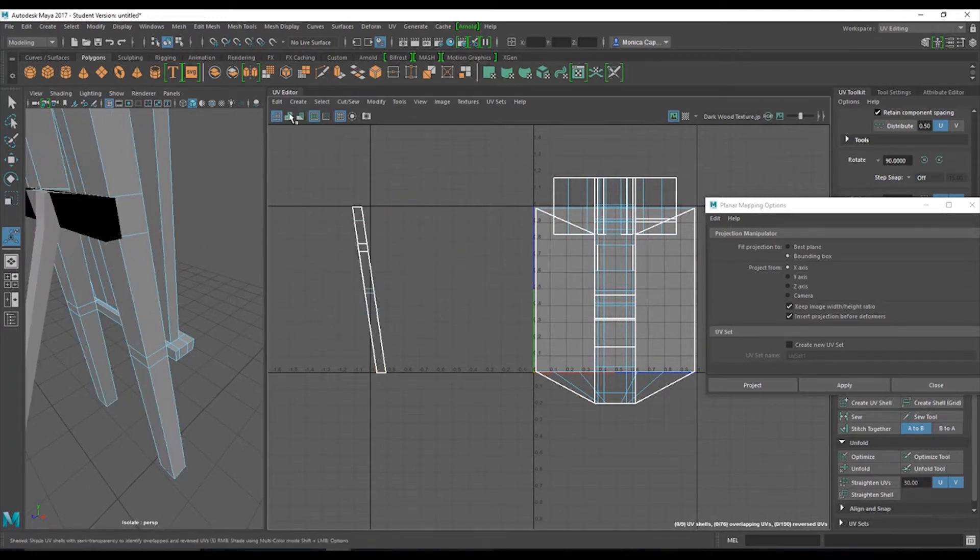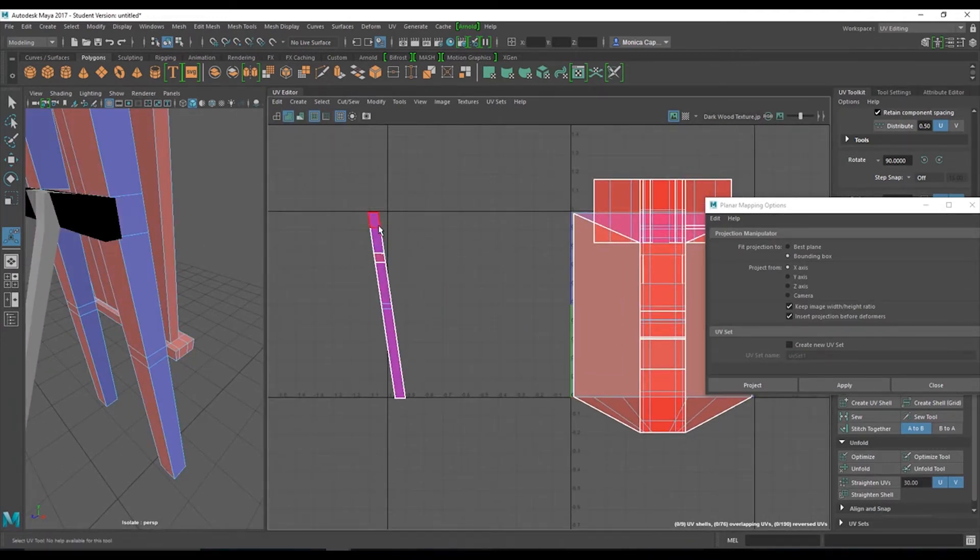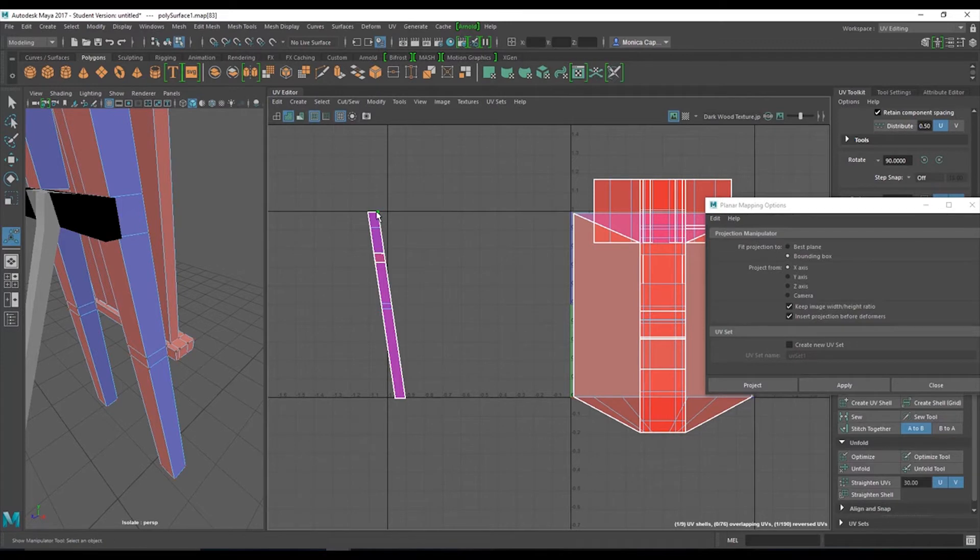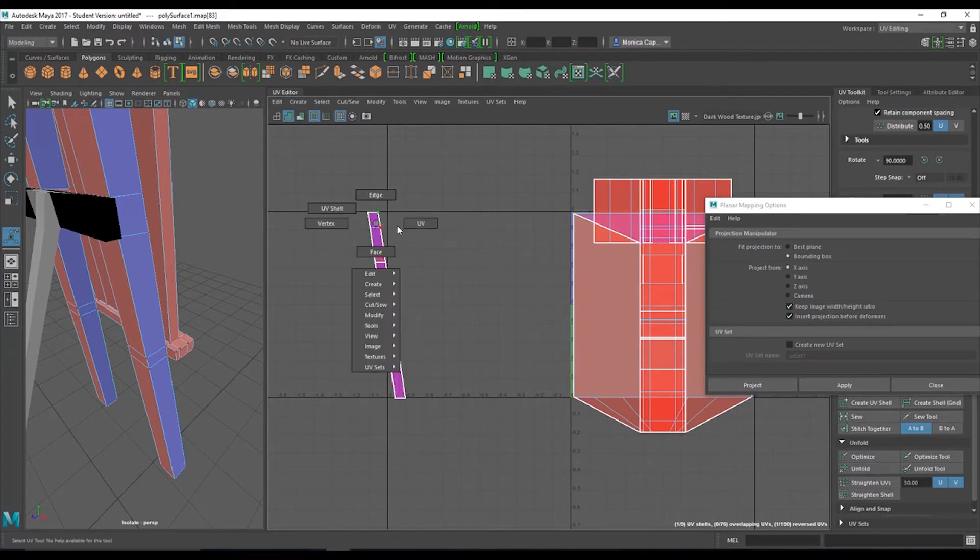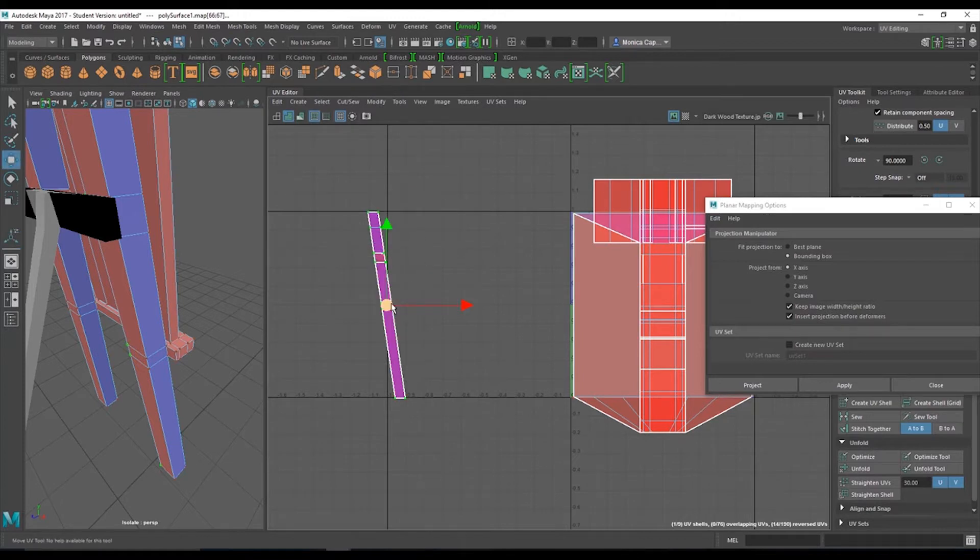Alright, so then I'm going to go to UV map, planar mapping options. I'm going to choose X because that's where we were looking at. Apply. And then I'm going to move them to the side.